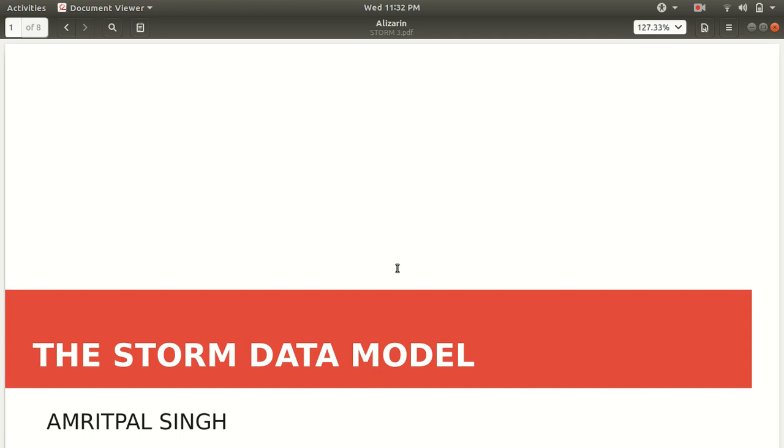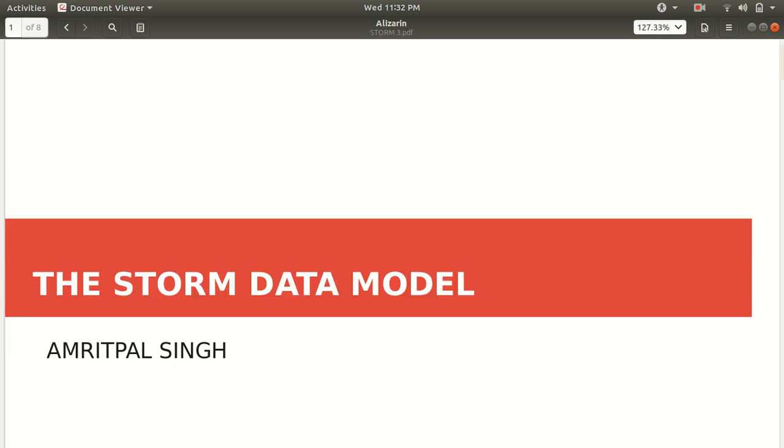Every framework follows its own data model, its own terminology on which it works. Similarly, Apache Storm has its own data model. So let's discuss that data model, like what it's all about, what the basic unit that's used in Apache Storm, and what are different terminologies that we use in it. Let's start with it.